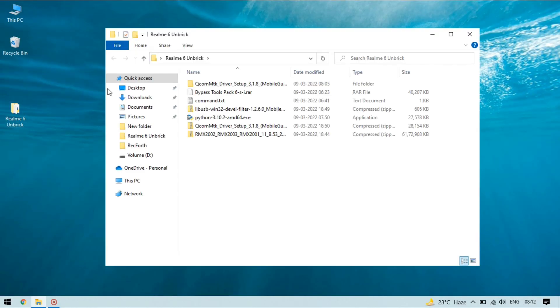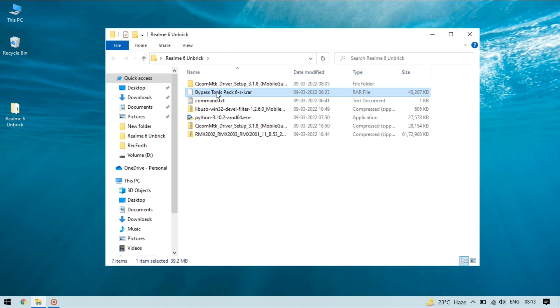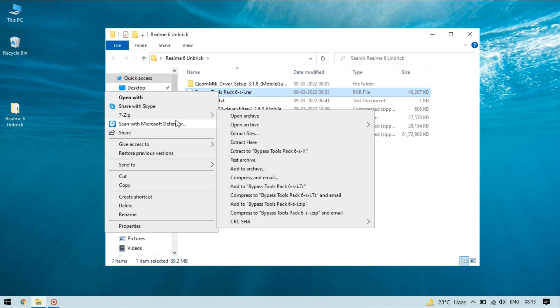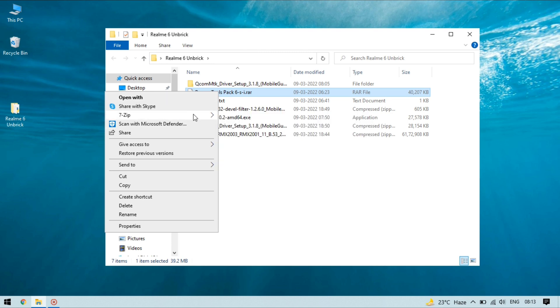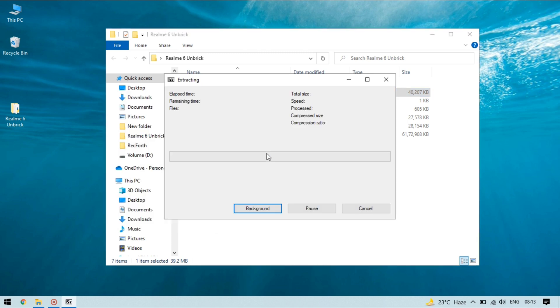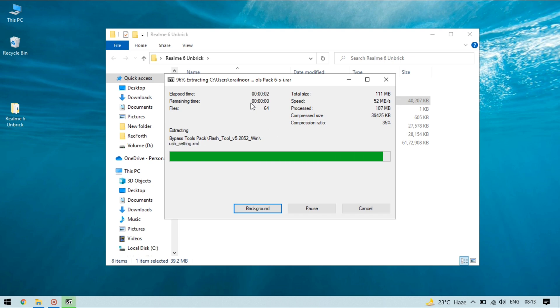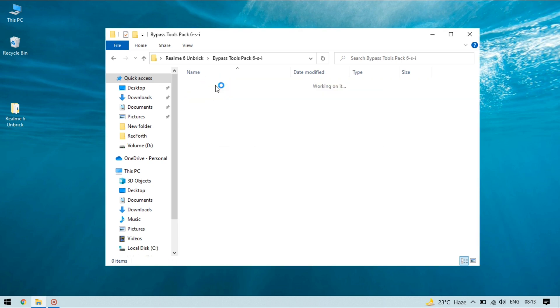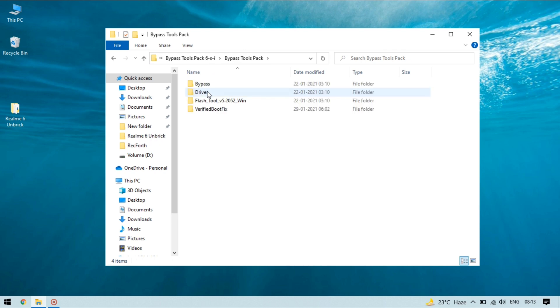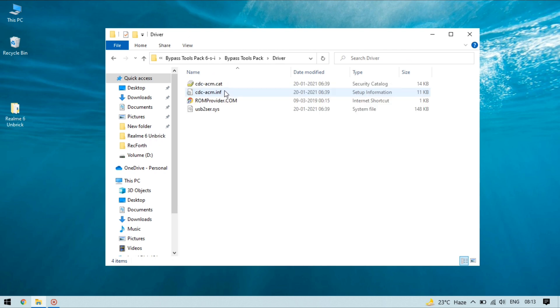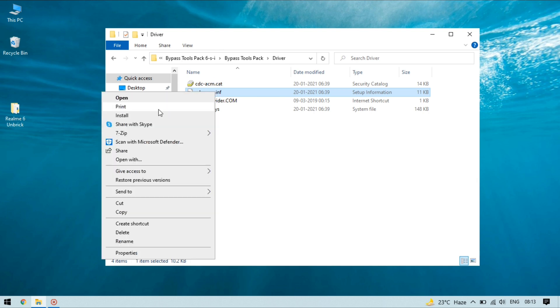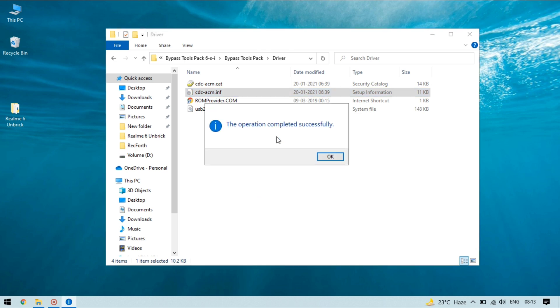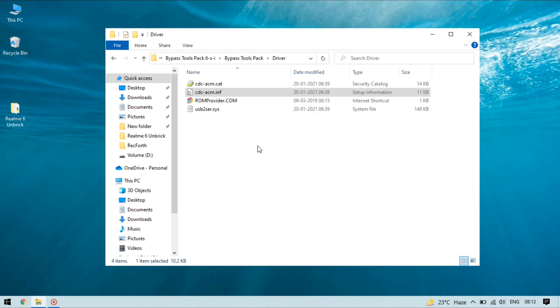My PC is now rebooted. Now it's time to extract the bypass tool pack folder so extract it. Folder is now extracted. So open this folder and here open drivers and right click on cdc.acm.inf file and select install. Now operation is successfully completed, go back.